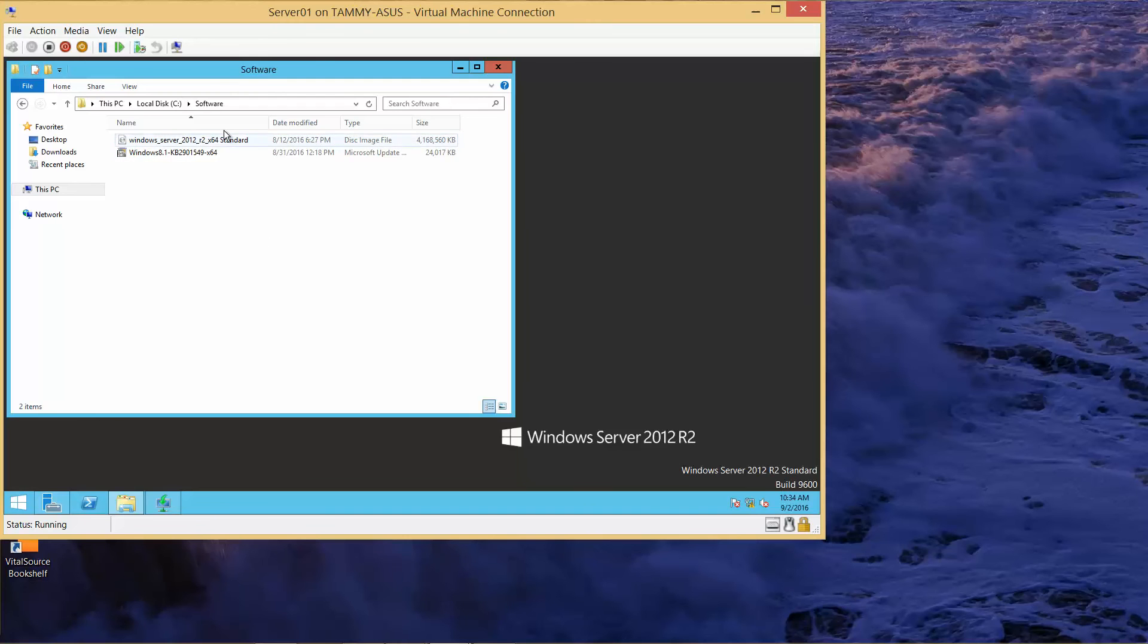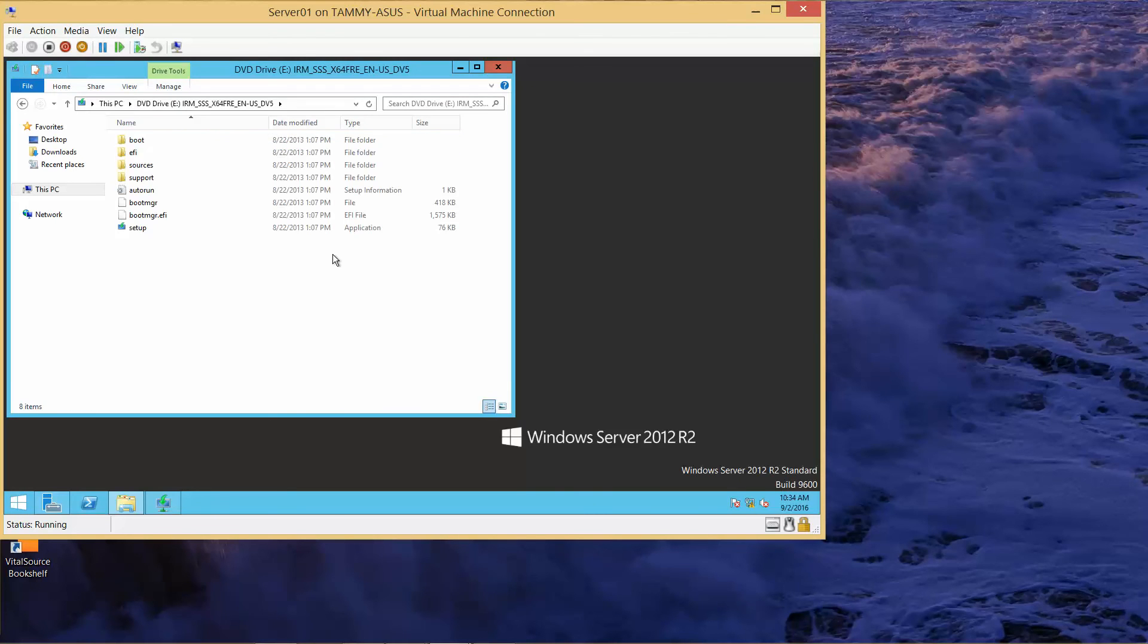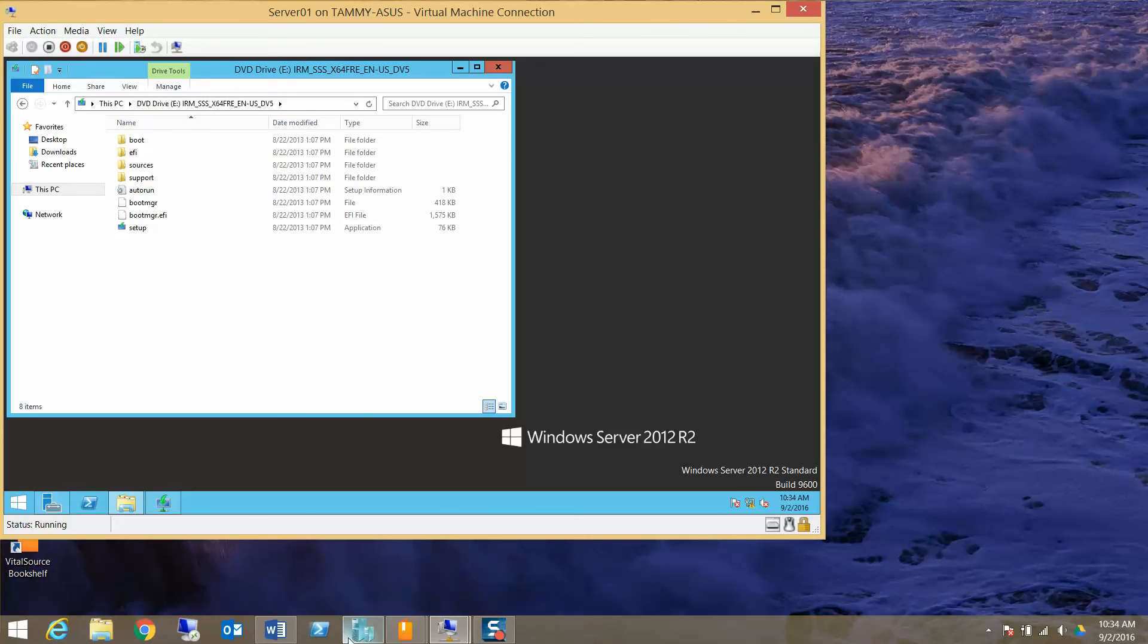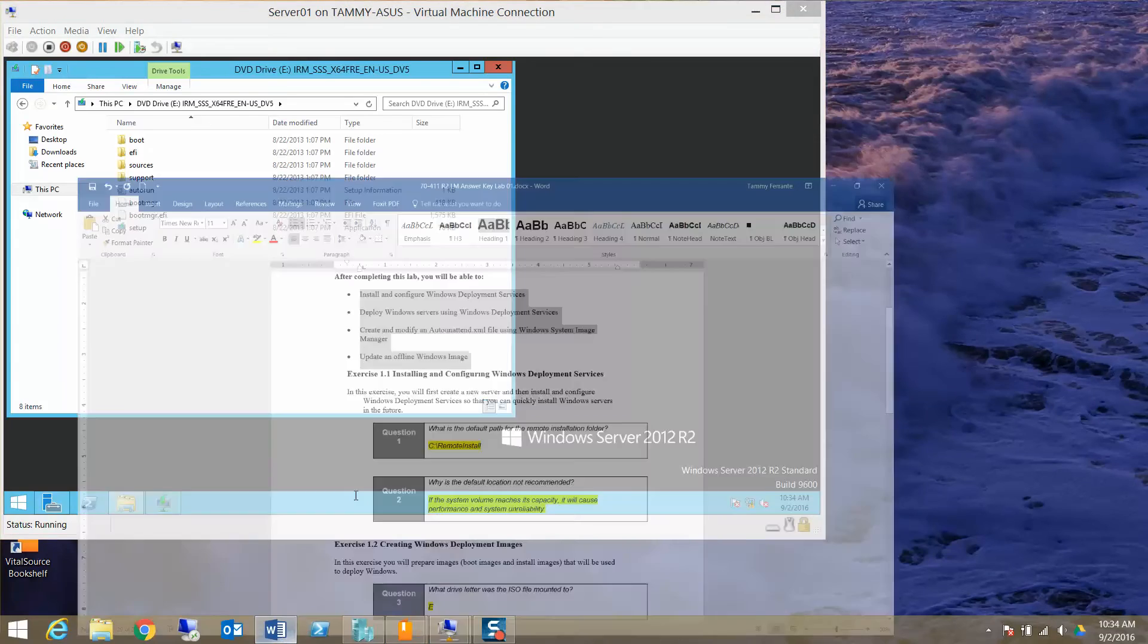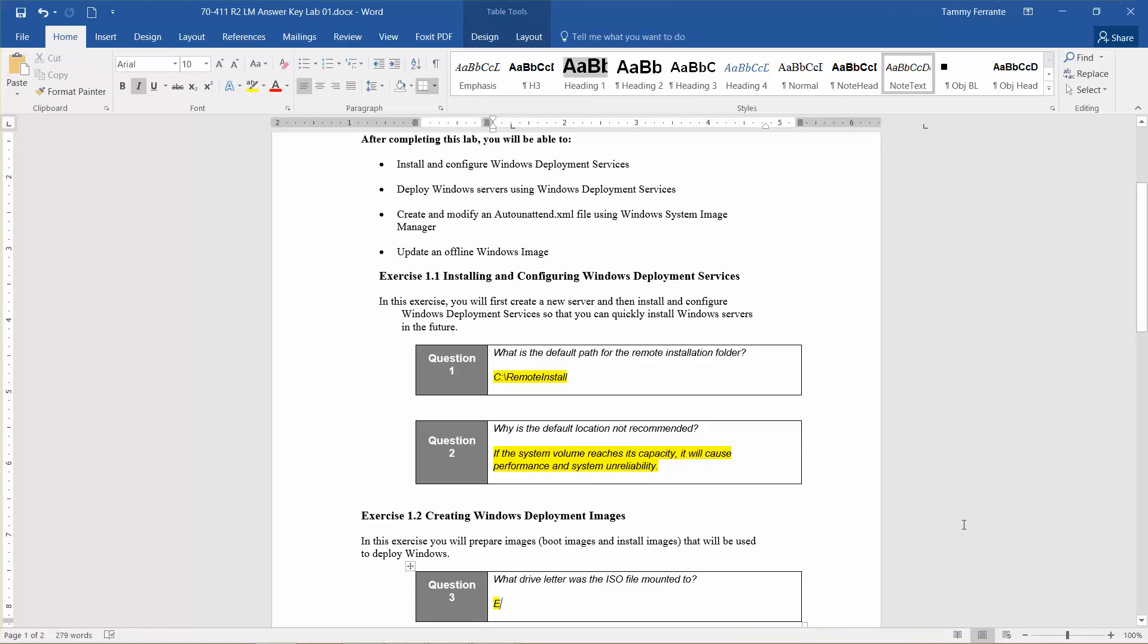Now we're going to right-click and mount. You'll see that it mounted to our E drive. So I'm going to go to my Word document here. That answers the next question: what drive letter was the ISO file mounted to? It mounted to the E drive.